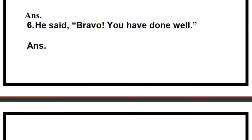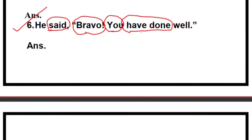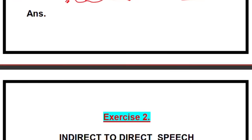Sixth one, the last for revision: 'He said, Bravo.' You can write 'he exclaimed with delight' or 'he applauded' because 'bravo' means you are applauding somebody for doing something good. Change 'you' to 'him': 'He applauded him and said that he had done well.' 'Have done' is present perfect — change it to past perfect: 'had done.' Since it is not mentioned to whom he is speaking, you can write 'I had done well,' 'she had done well,' or 'he had done well' — all are correct.